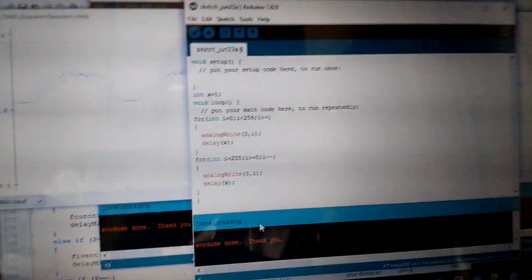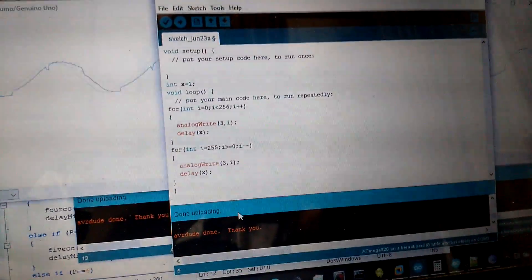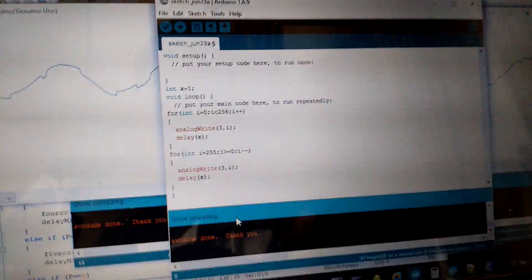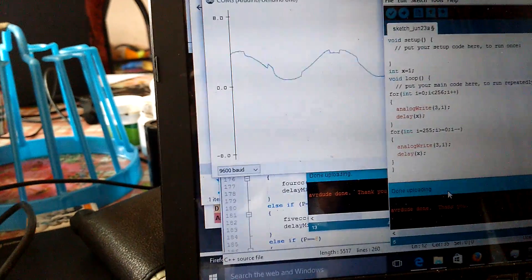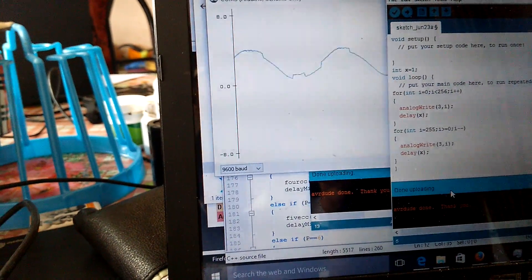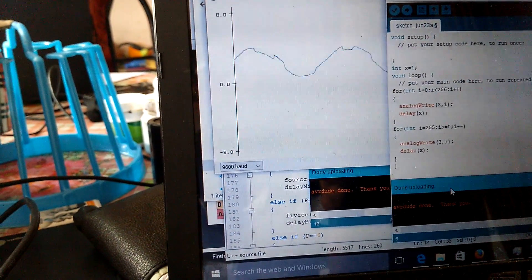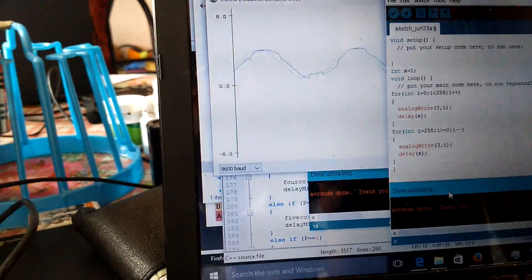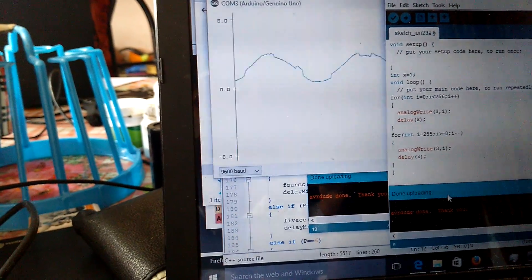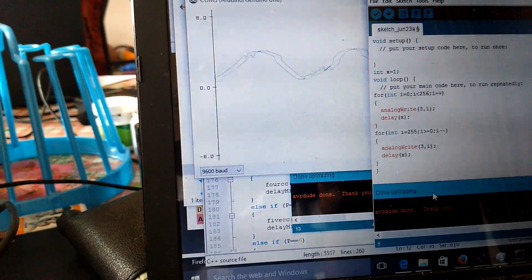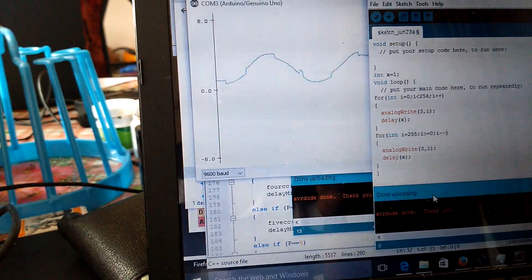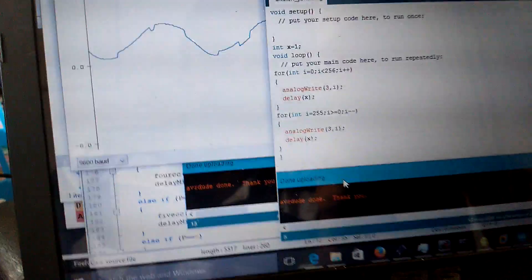So guys, in this video I'm going to show you how to make a sine wave using Arduino. It's not a pure sine wave and also it will not go negative—it will be only on the positive side.